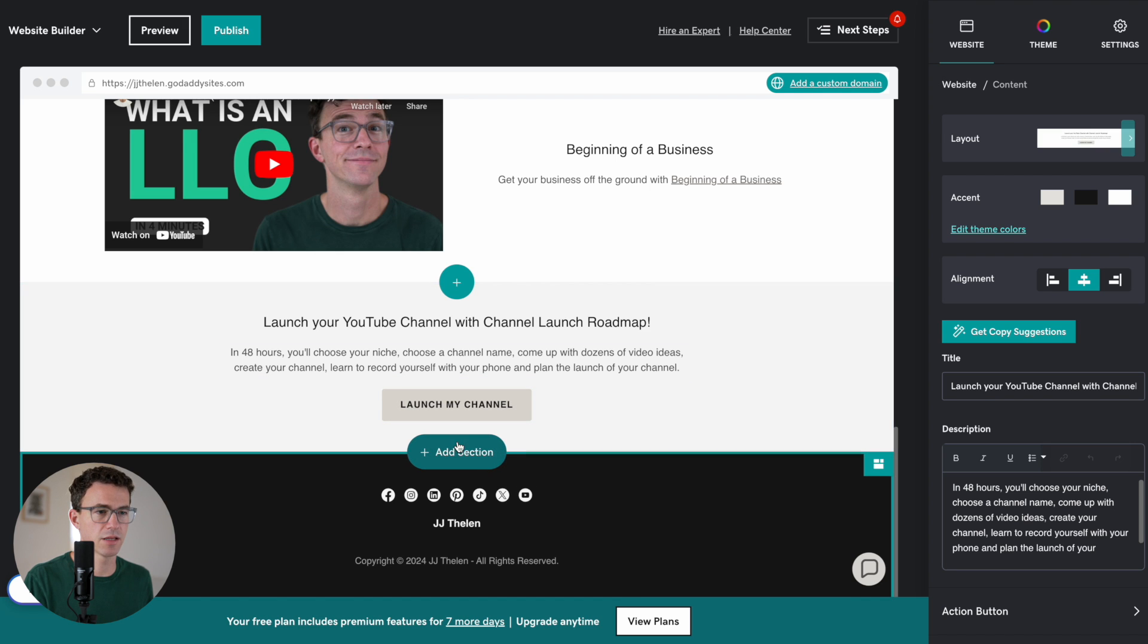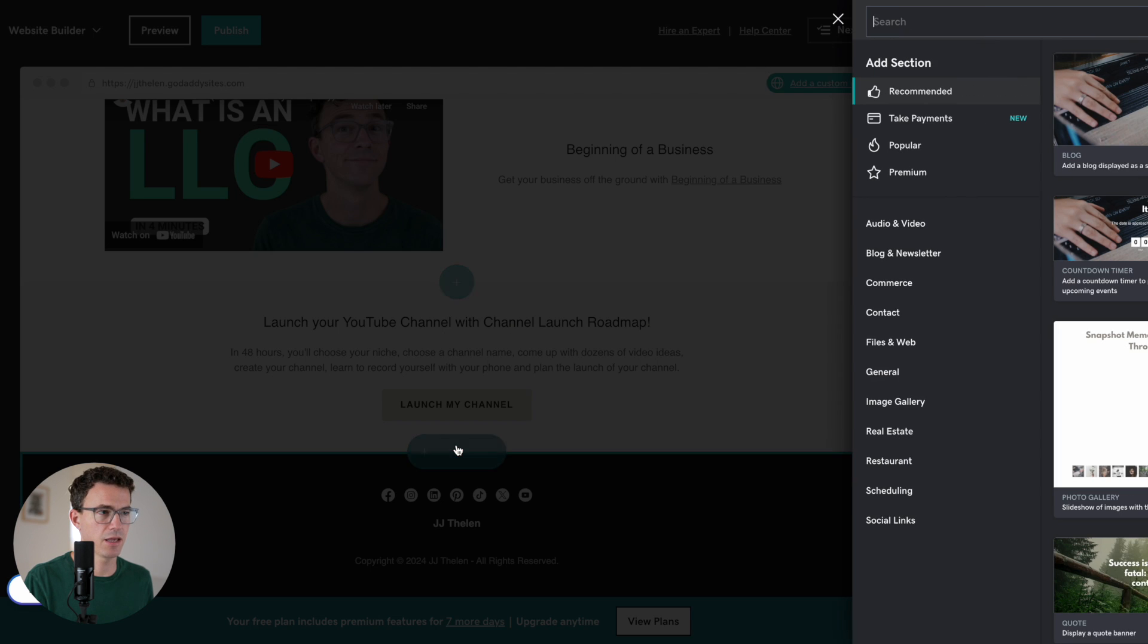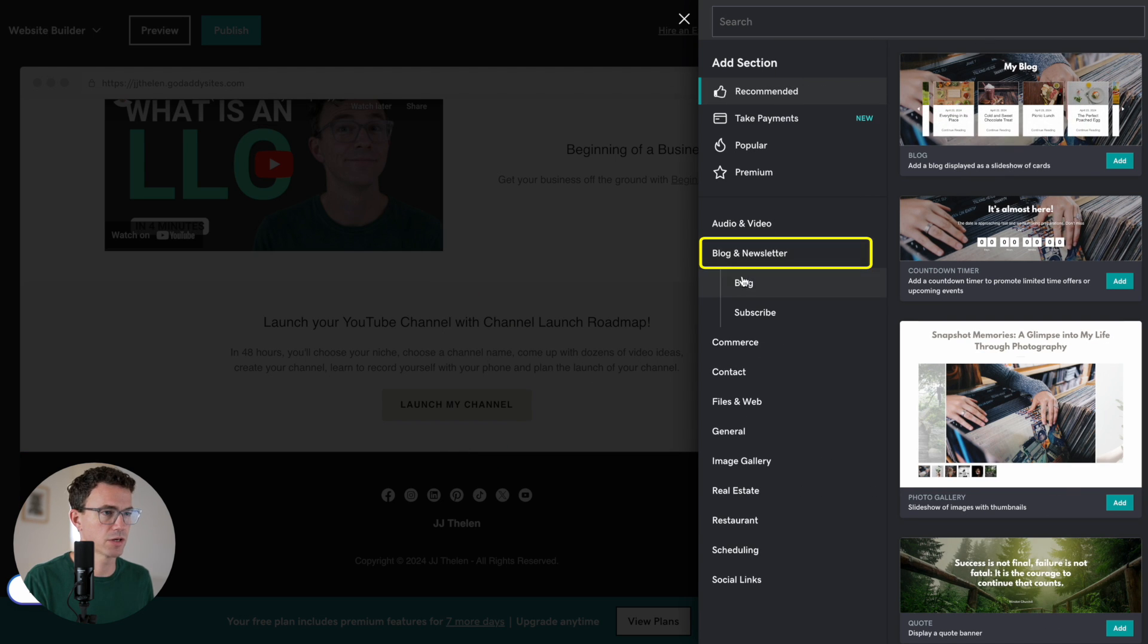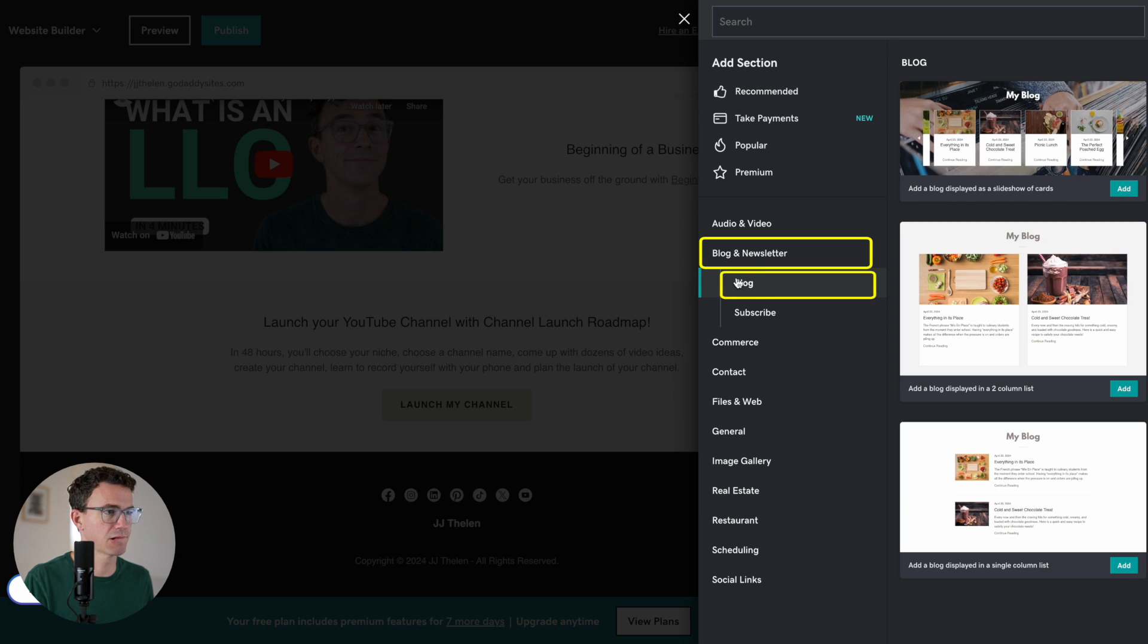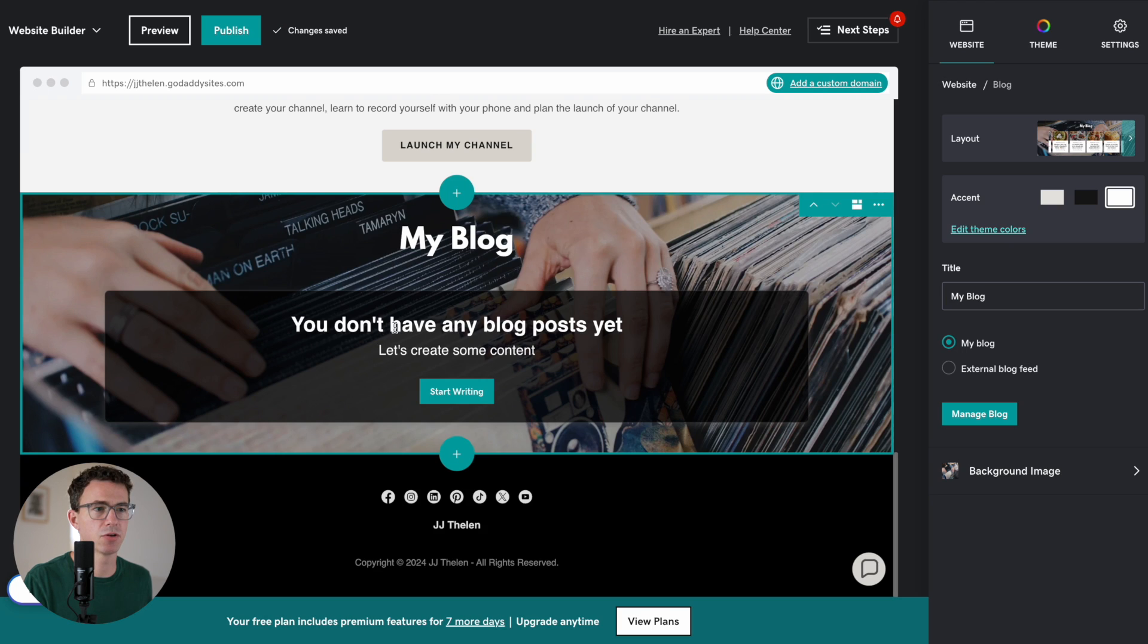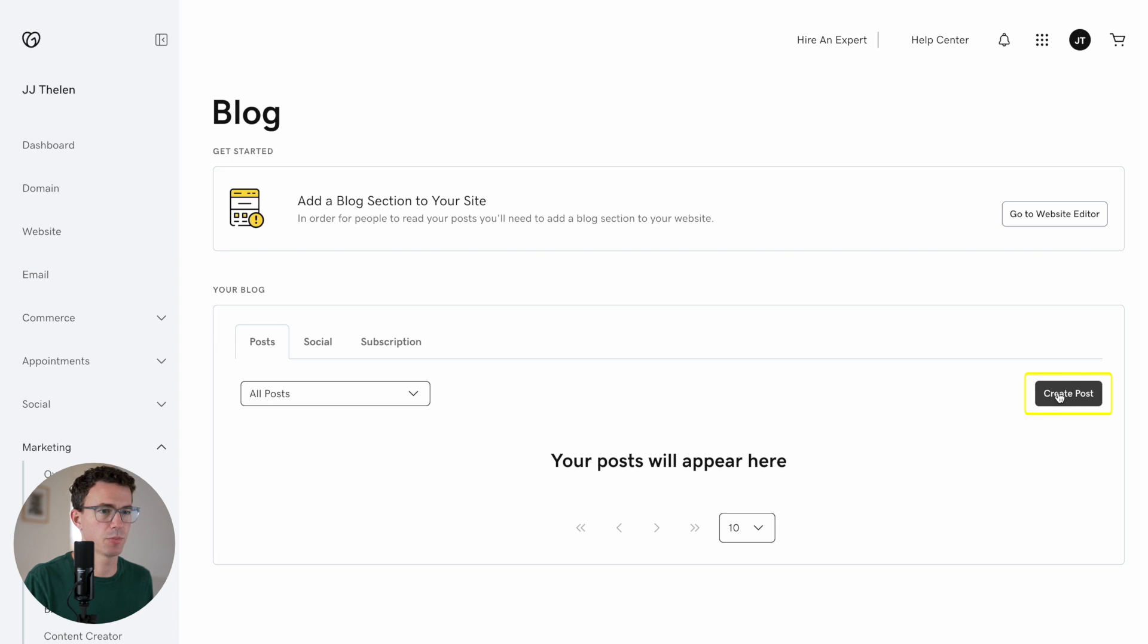What else do we want to add? Let's add a blog section. Blog and newsletter. Blog. And let's go with this carousel which lists a bunch of the different articles. I blog. You don't have any blog posts yet. Let's create some content. Start writing. Alright. Create a post.